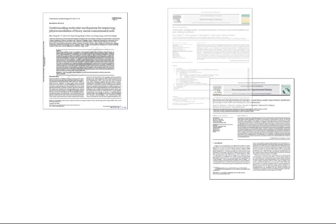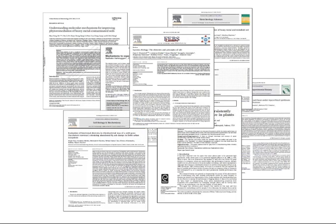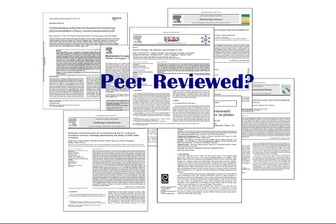In your classes, you may be asked to find peer review articles to write a paper. So what are peer review articles?